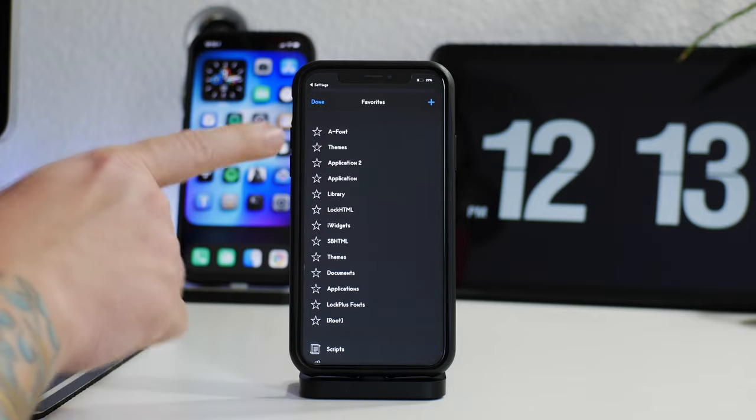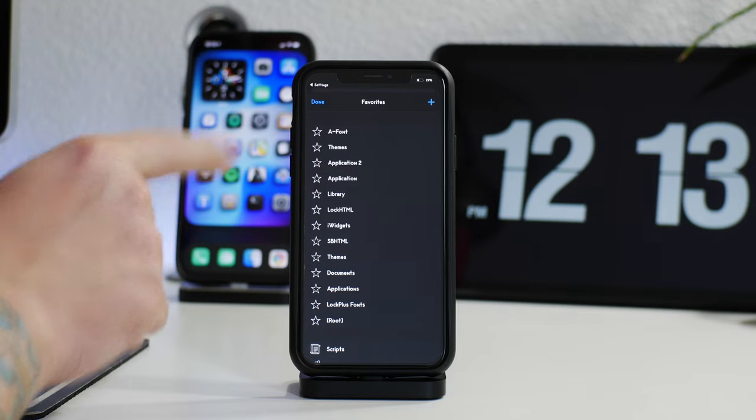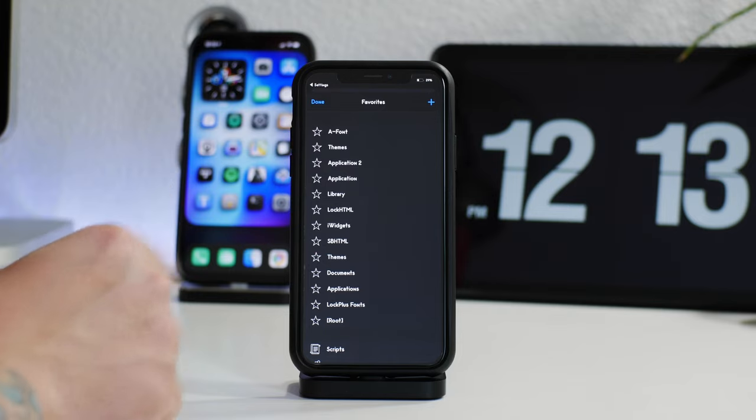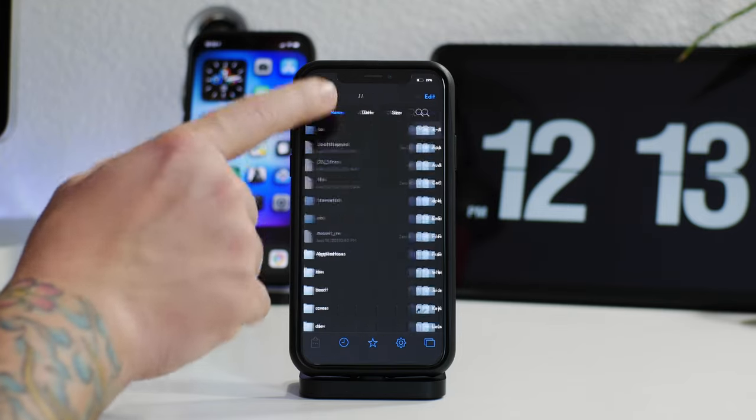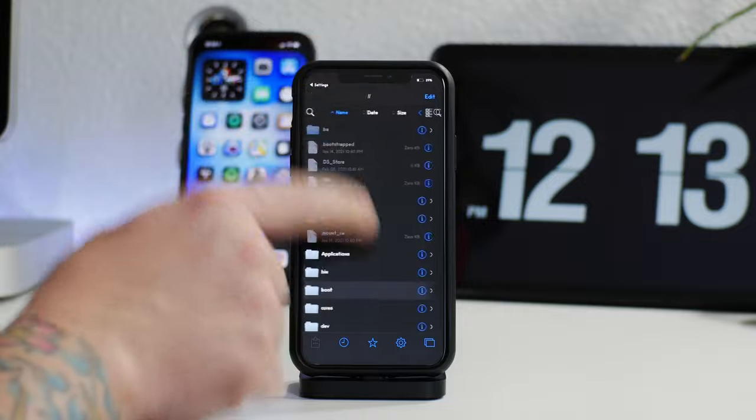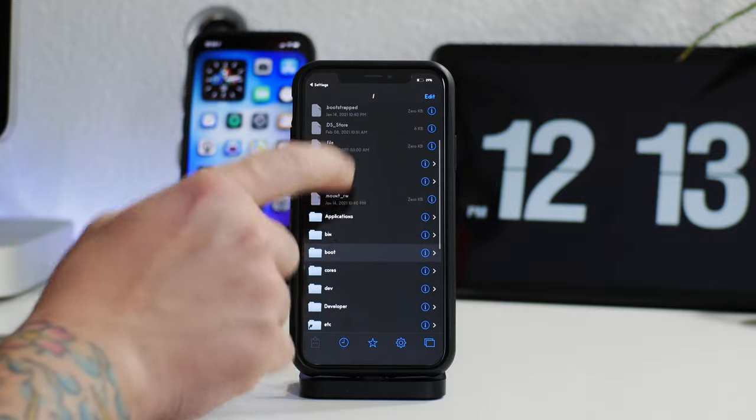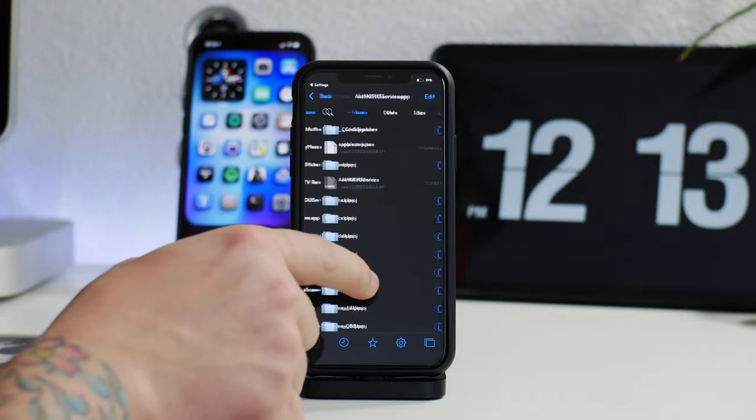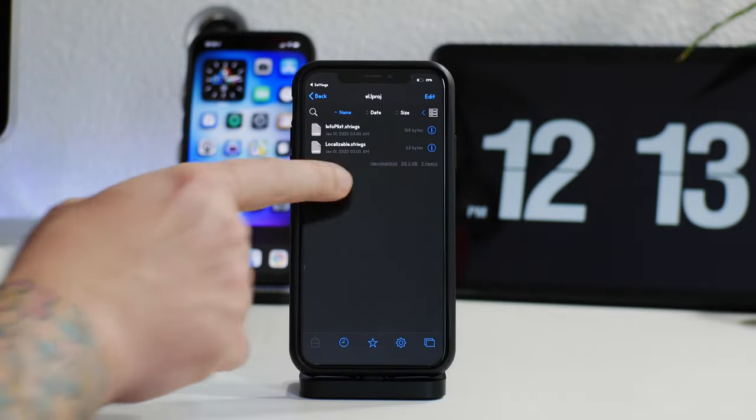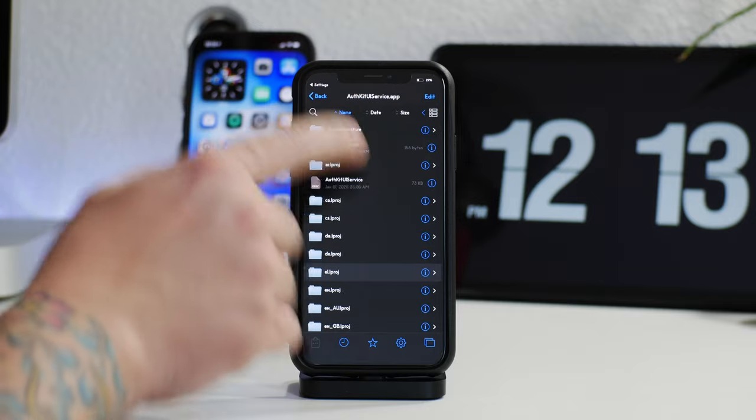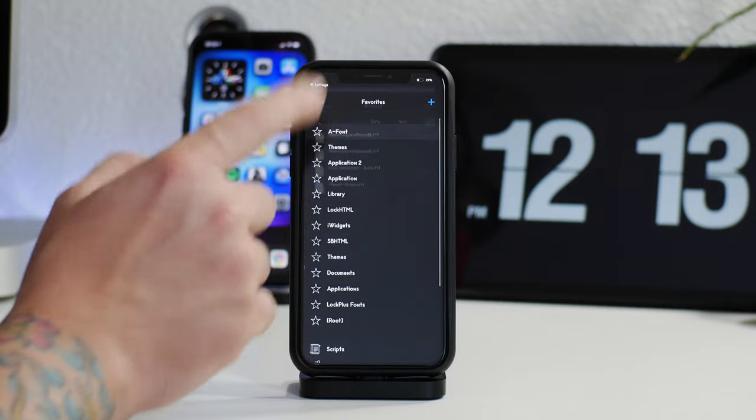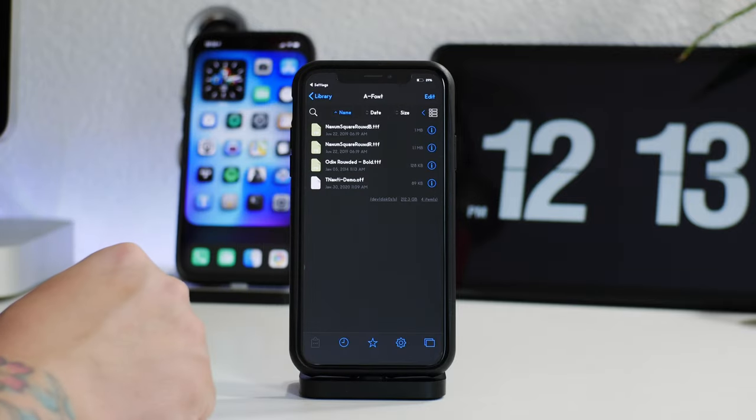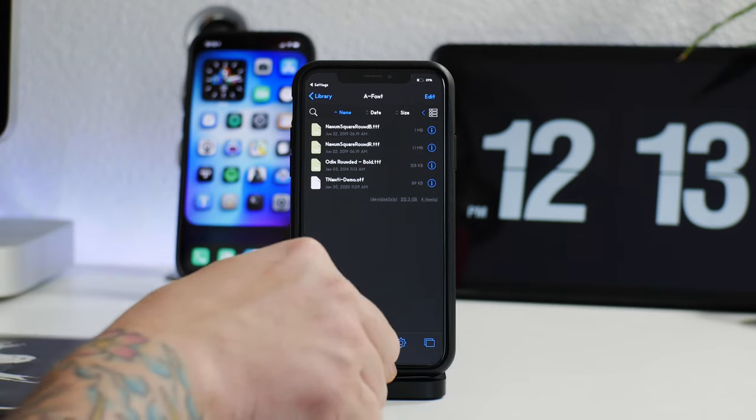As you can see I already have it at the top, there is A-Font. This is incredibly handy because if you are somewhere else in the file system, you don't have to back all the way out to go to it. You can just click your favorites and jump into the fonts. That is super handy and a really nice feature of Files.